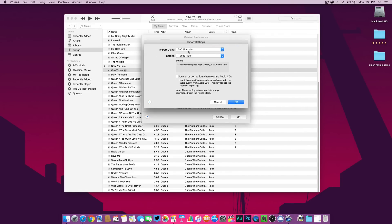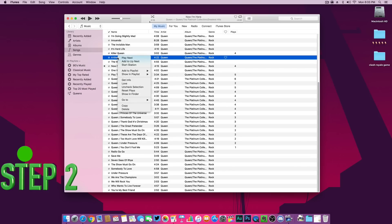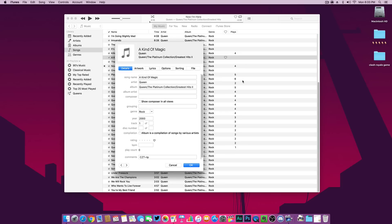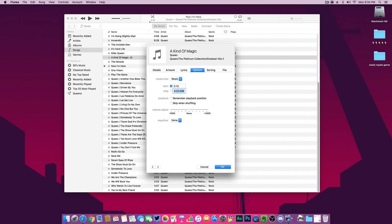Now go to your iTunes Preferences and click on Import Settings. Make sure 'Import Using' is set to AAC Encoder and the setting is iTunes Plus. Now select the song you want to make as your iPhone ringtone — I'm going to make 'King of Magic' my ringtone. Right-click on the song, go to Get Info, then Options, and select start and stop time. Make it 30 seconds.